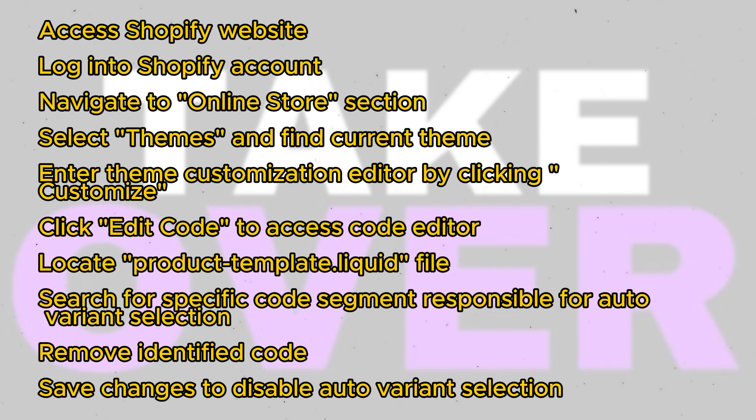Click on Customize to enter the Theme Customization Editor. Look for the three dots symbol and select Edit Code.